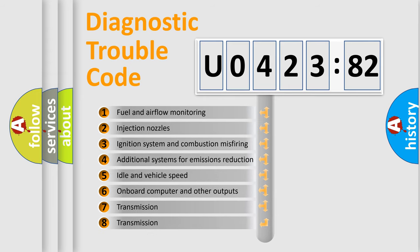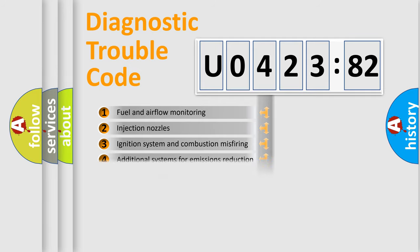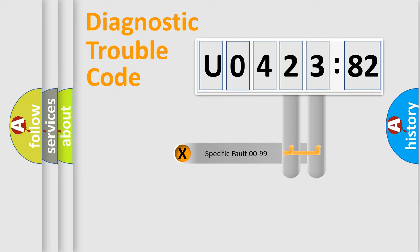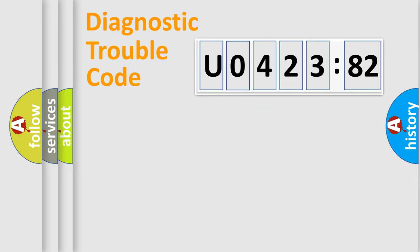The third character specifies a subset of errors. The distribution shown is valid only for the standardized DTC code. Only the last two characters define the specific fault of the group.